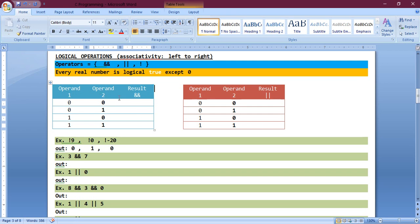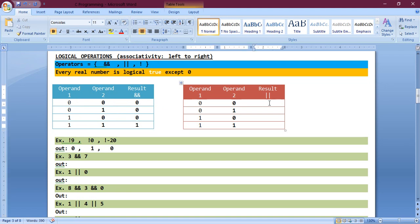There are two operands, one and two. If one operand is zero, the answer of the logical AND becomes zero. So the results are: zero, zero, zero, and one. For logical OR, if any of the two operands is one, then the answer is one — giving one, one, one, and zero for the last case. This completes the truth table.